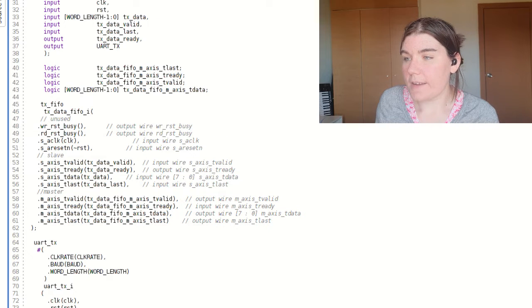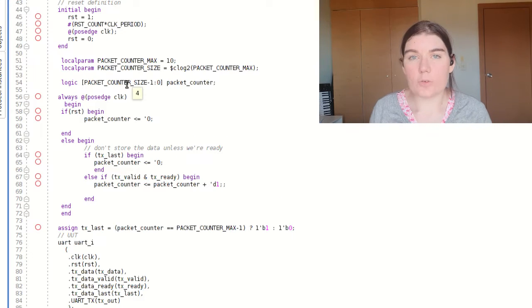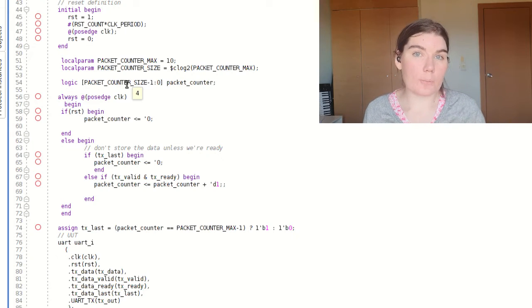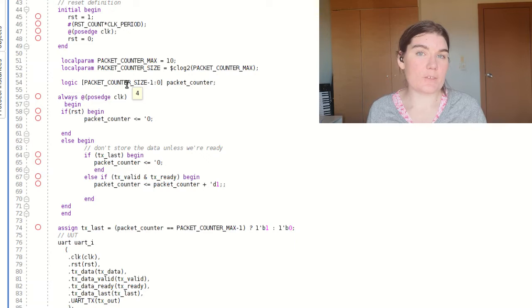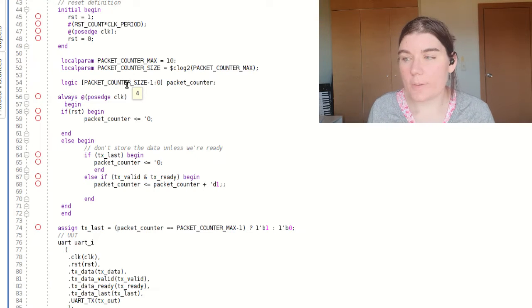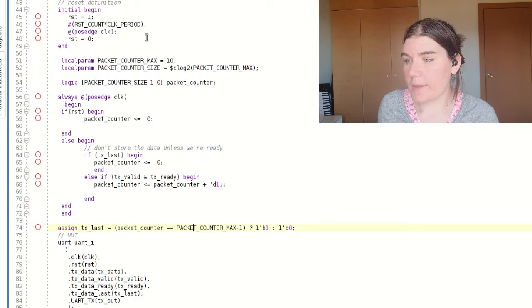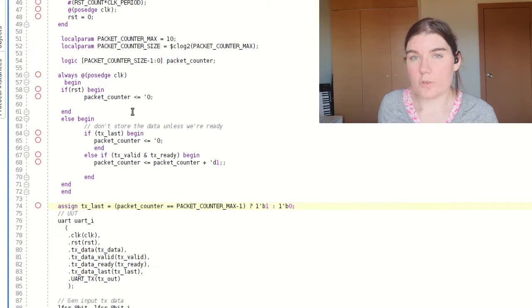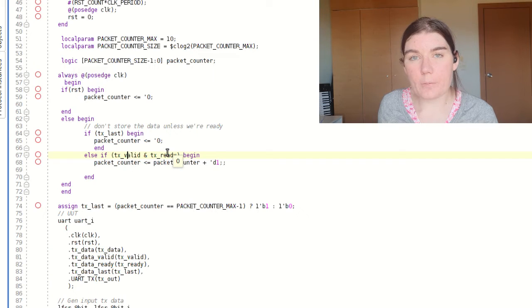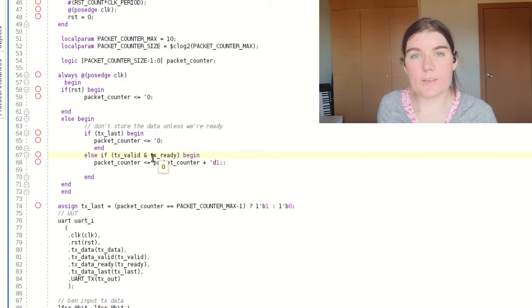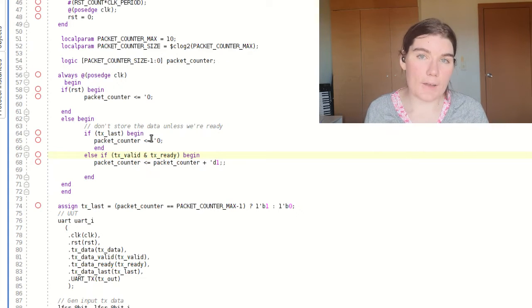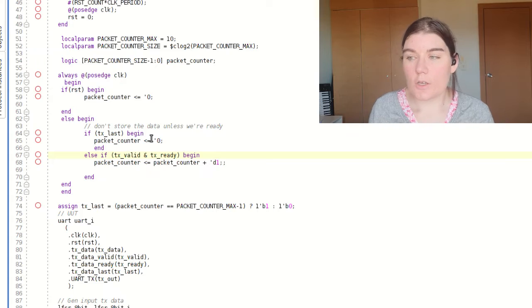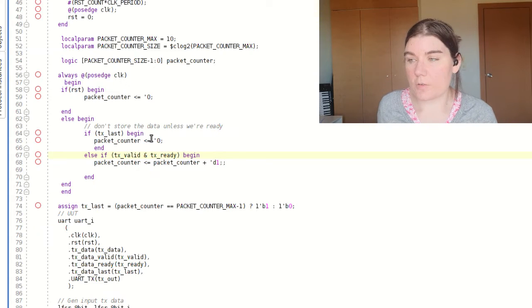And then in my test bench, I have a packet counter that is just counting the number of samples that are in the packet. And when it gets to a specific size, then it generates a last. So in this case, it's 10. After 10 samples, which is packet counter max, then the last is asserted. For this counter, I'm using the valid and the ready as the conditional for incrementing my counter because of the requirement that it must be valid and ready in order for a sample to be considered properly transmitted or valid.